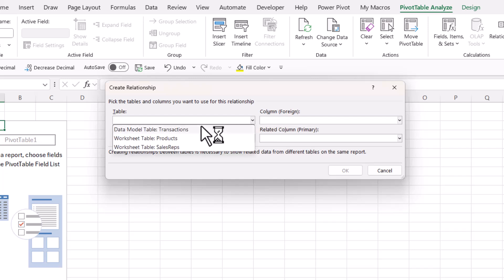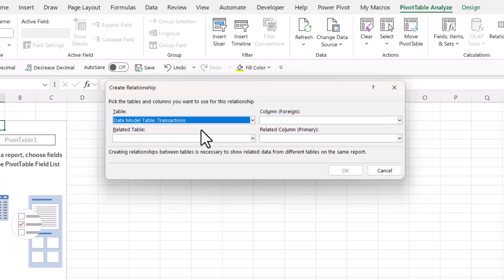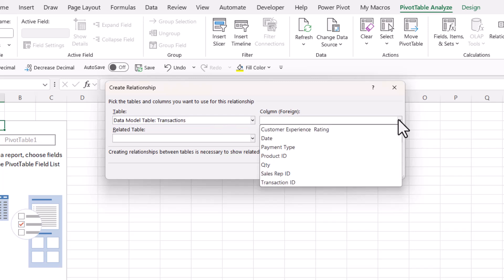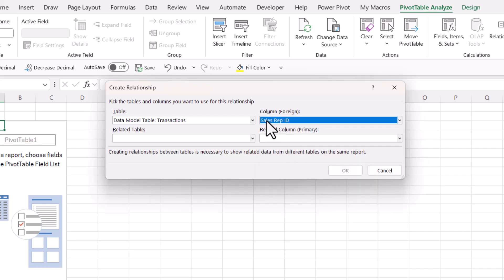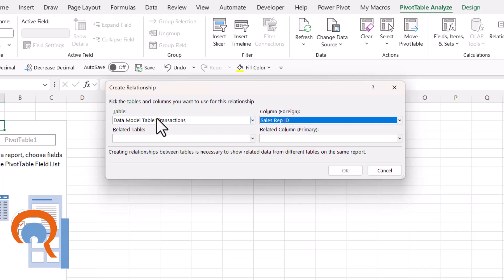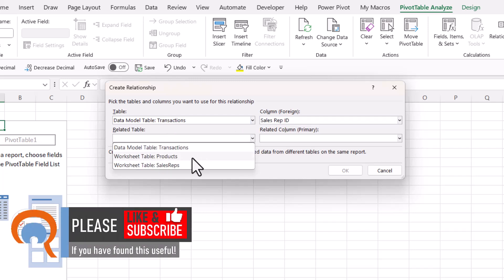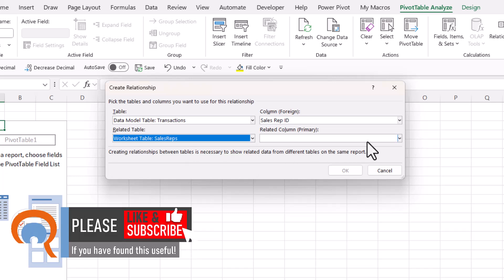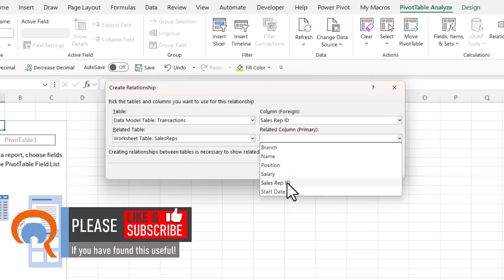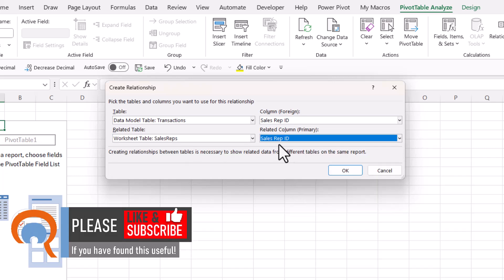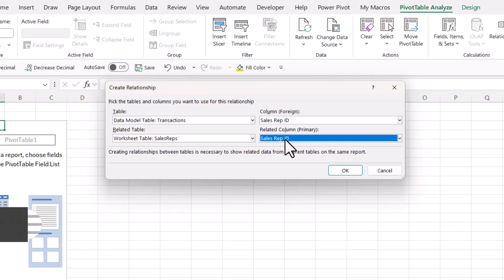And the foreign key table is going to be the transactions table. Now the reason I know it's the foreign key table is because each product ID or each sales rep ID can appear multiple times in that table. So for example, if I was trying to link the sales rep table to the transactions table, my foreign key would be sales rep ID within that table, and then the related table would be the sales rep table, and the primary key would be the sales rep ID.